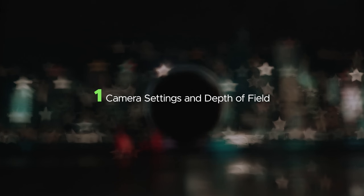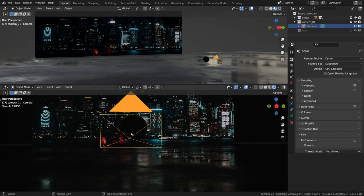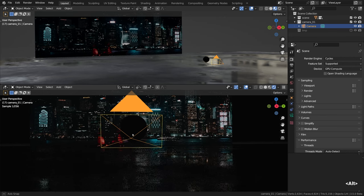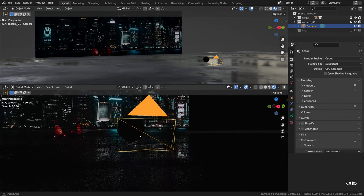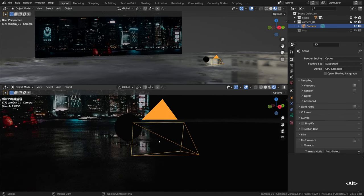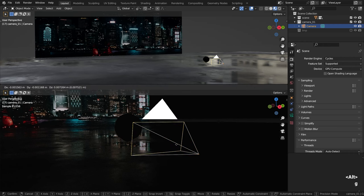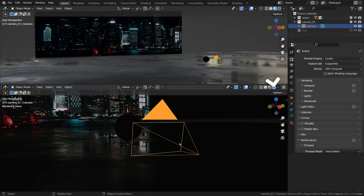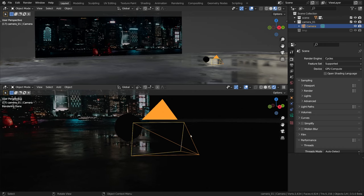First, we'll have a look at the Blender camera settings and how to adjust the depth of field. Feel free to get the project file by finding the link in the description below. The viewport currently is churning out ray traced frames because Cycles viewport rendering is on. You can click this icon to set it in motion, and obviously you have to check that Cycles is our render engine. This effect requires ray tracing.